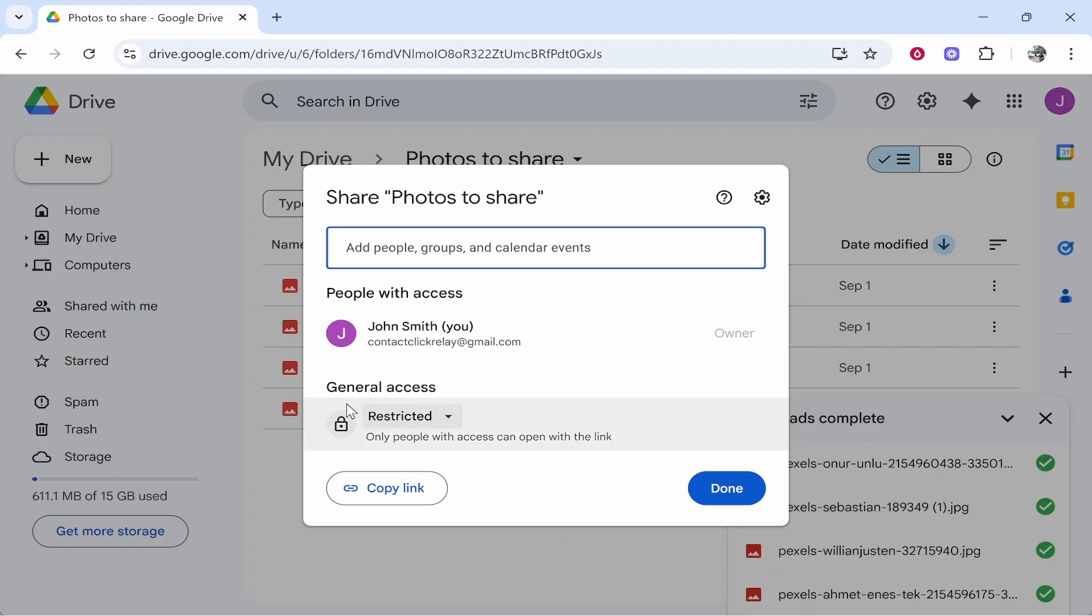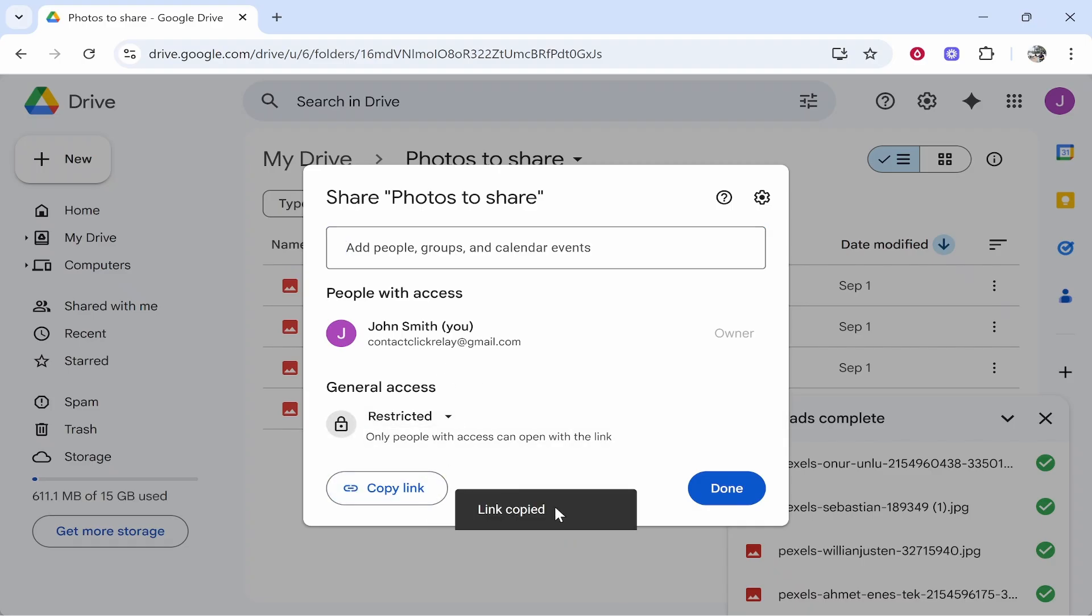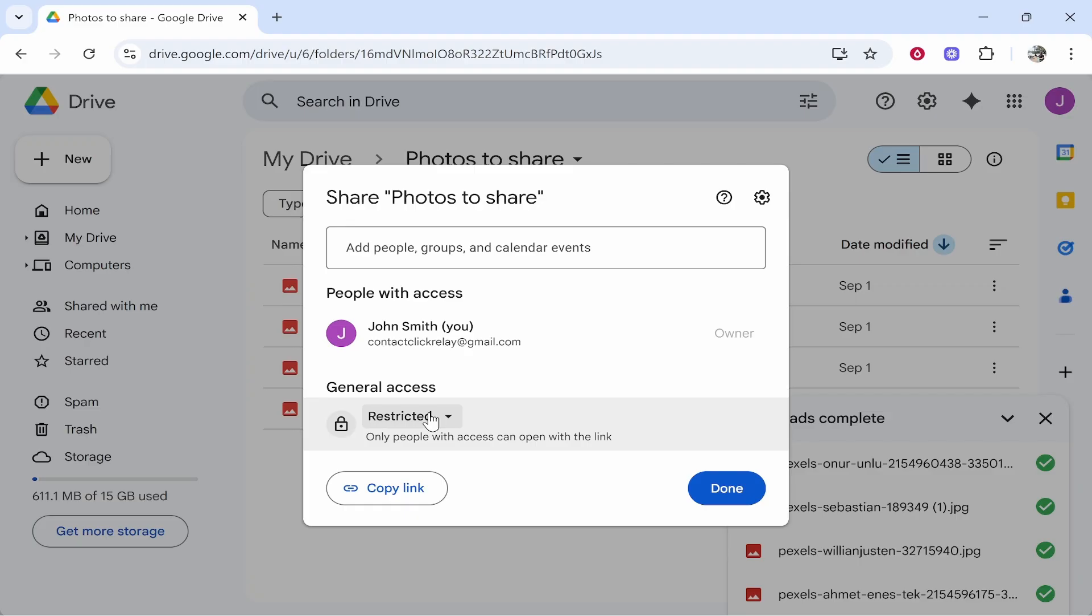By default, if you click on Copy Link and give this link to somebody, if it's on restricted access and they try to access the folder, it will send you an email saying 'do you want to give X person access?'